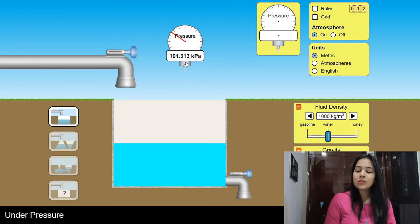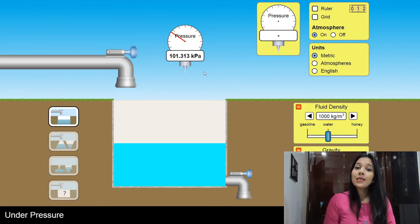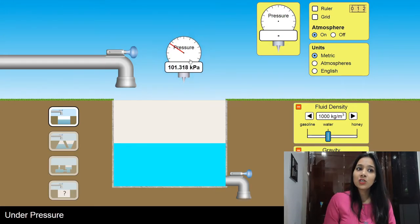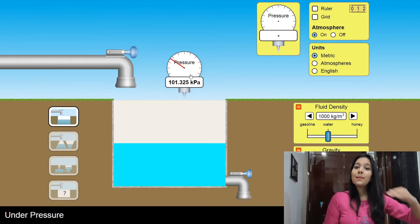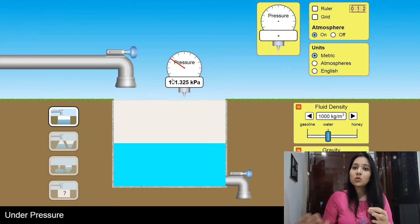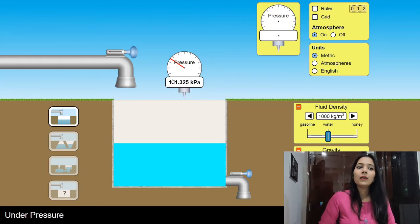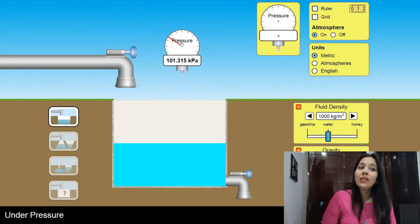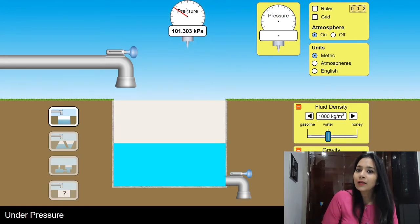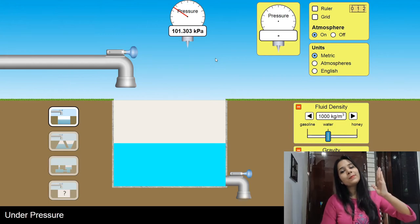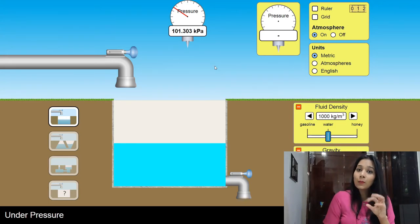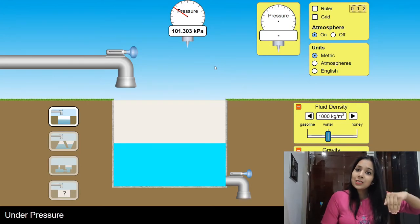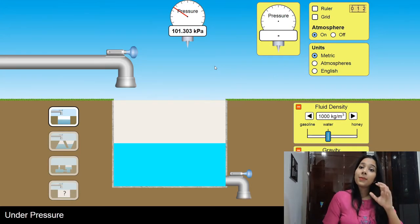So my atmospheric pressure on the Earth is generally around 101.3 kPa. I said the sea level is maximum. So once I go down, my reading has increased — this means as I go down, my atmospheric pressure will increase. And as I go up, my atmospheric pressure will decrease. As much as you go up in the atmosphere, your atmospheric pressure value will decrease, and as much as you go down, your atmospheric pressure will increase.